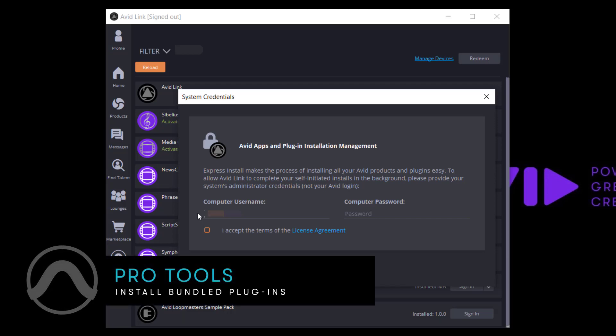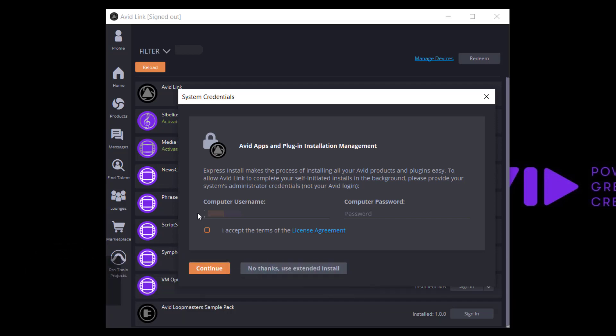How to install bundled plug-ins for Pro Tools. The bundled plug-ins will be installed automatically by the Avid Link application if you enter the system's credentials and choose the Express Install option.